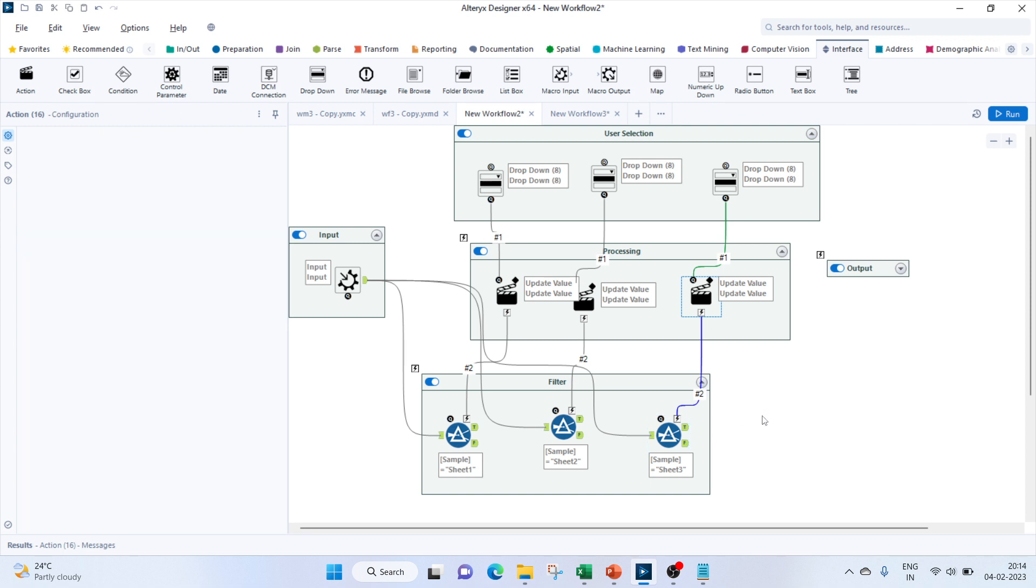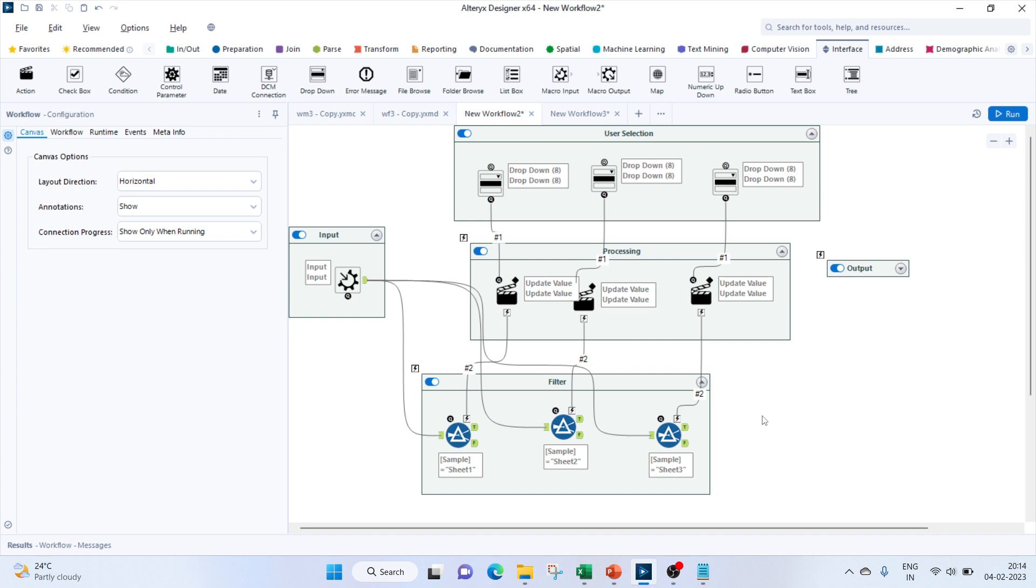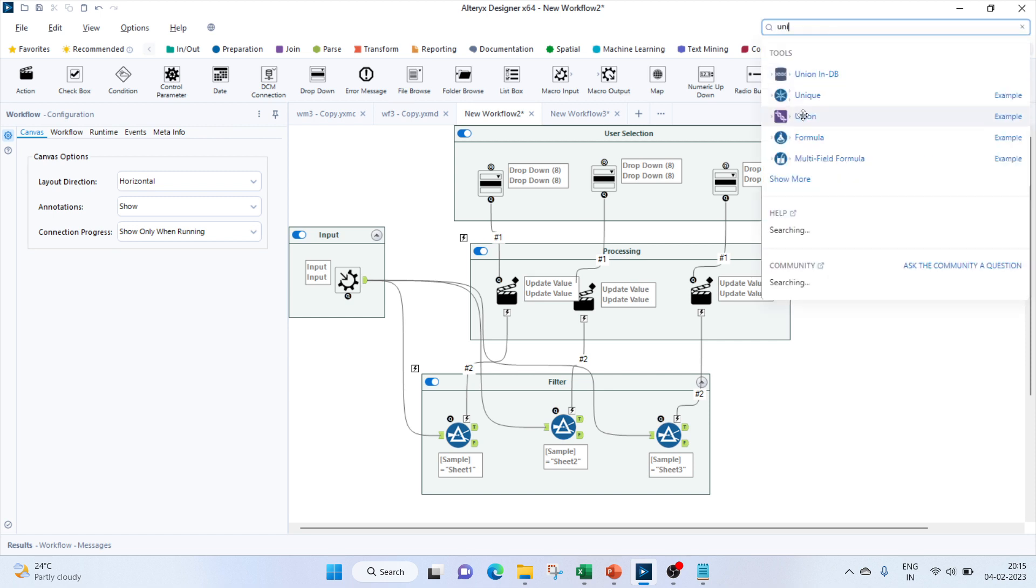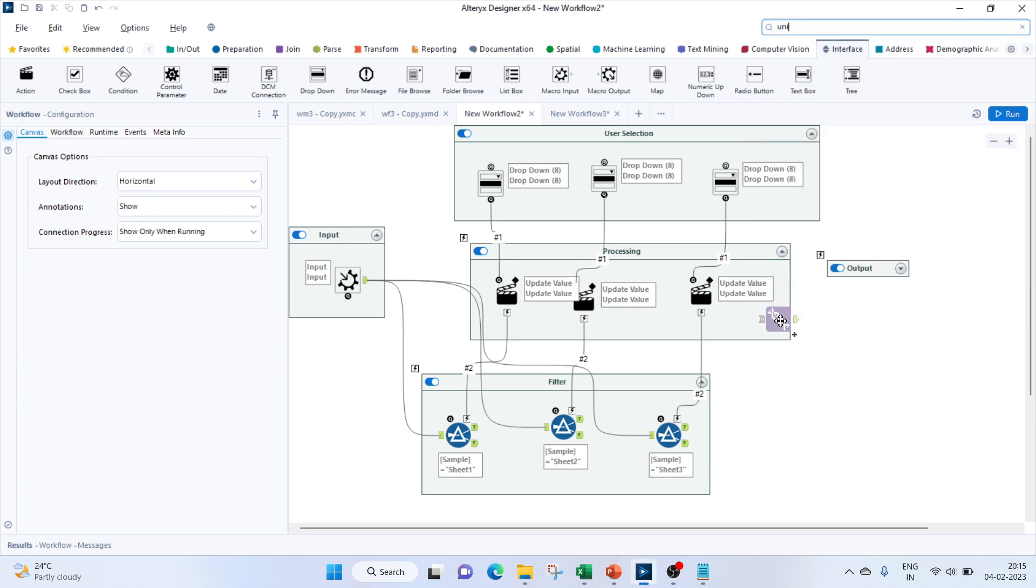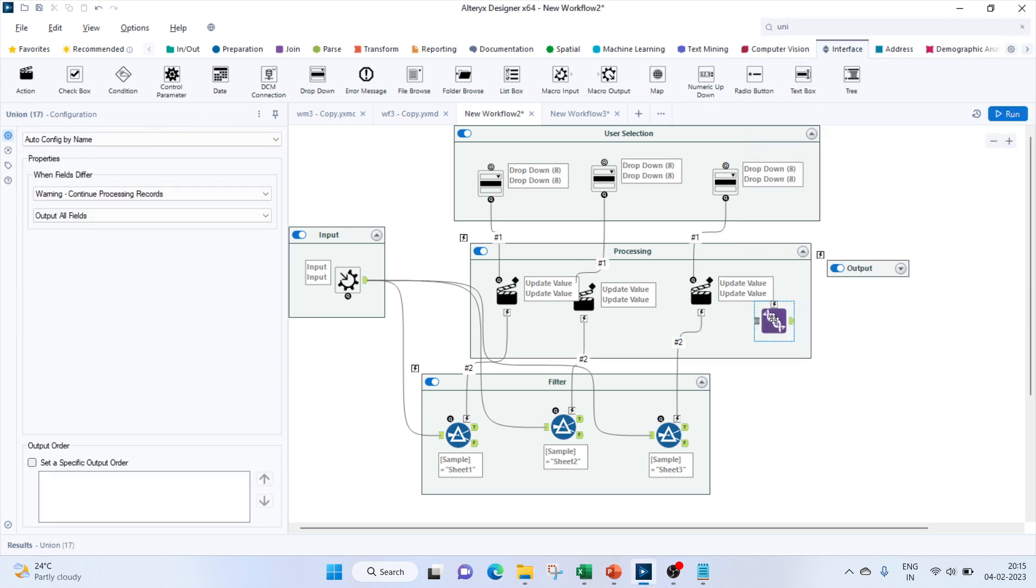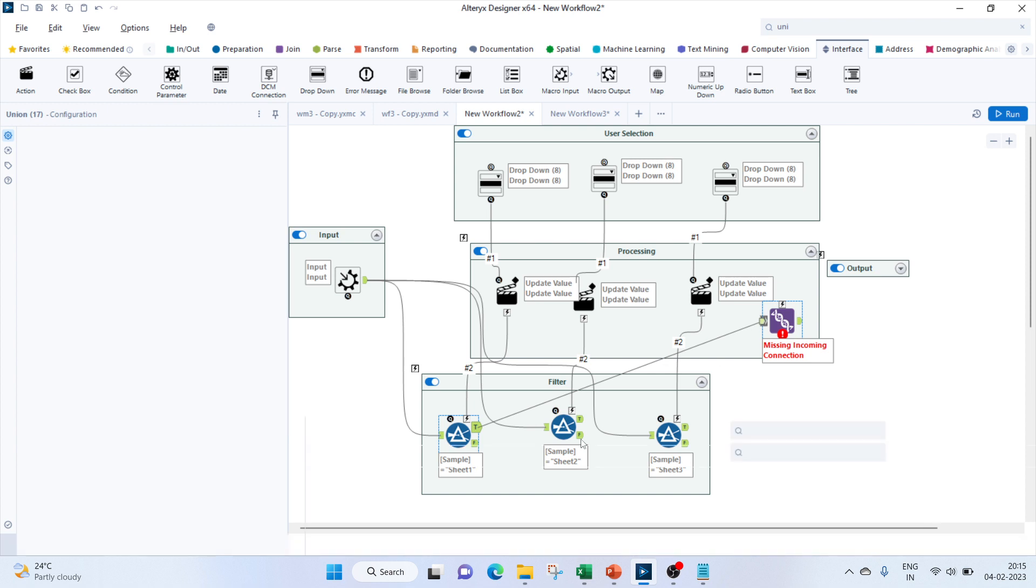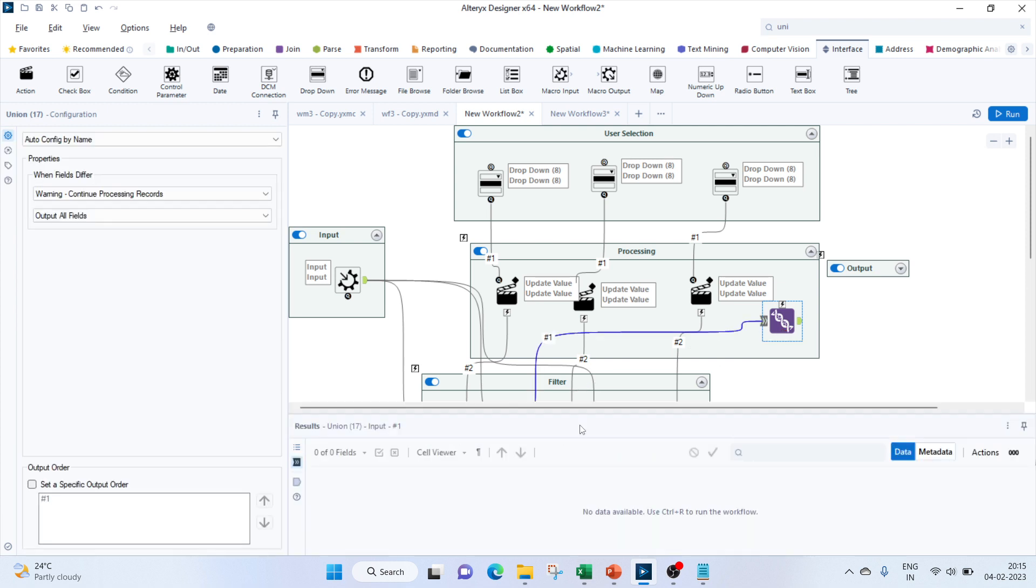Part is done. Now our other task would be to union all the outputs which we are getting. So let's bring in a union tool. Here we will join the true of all the filters.